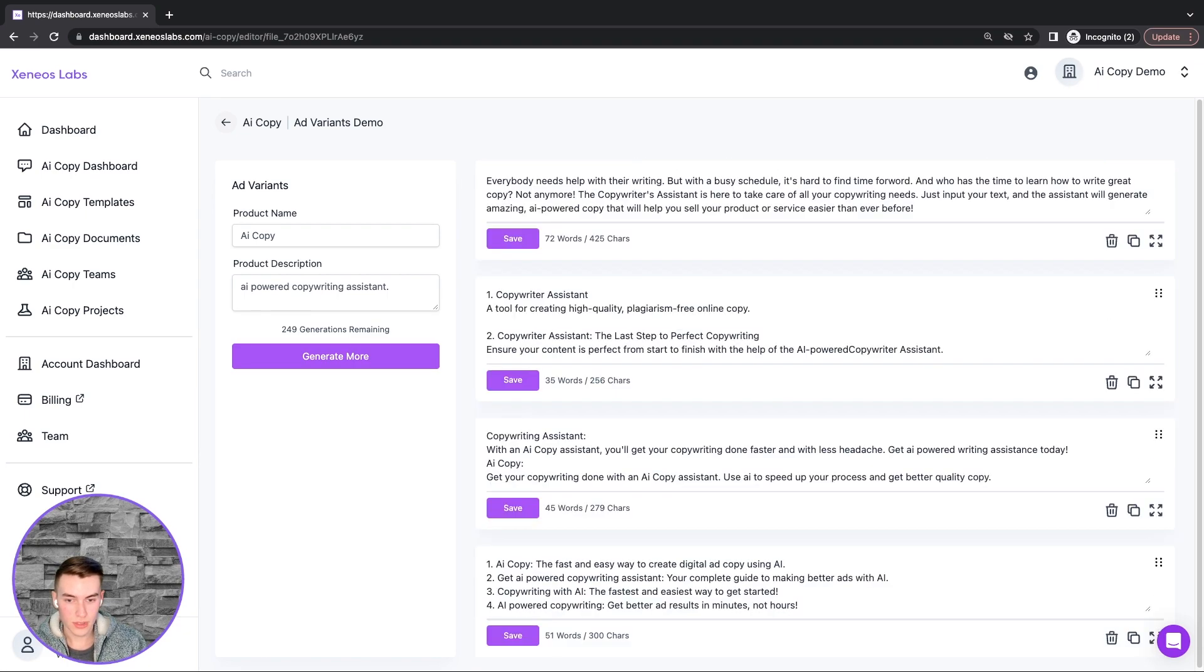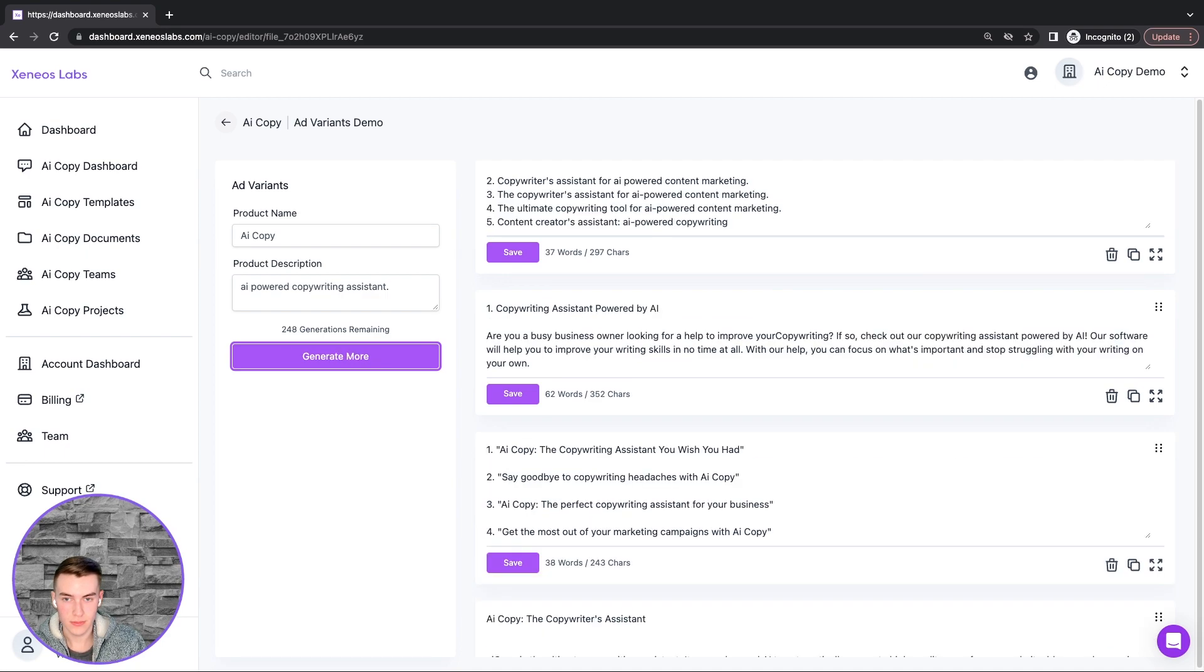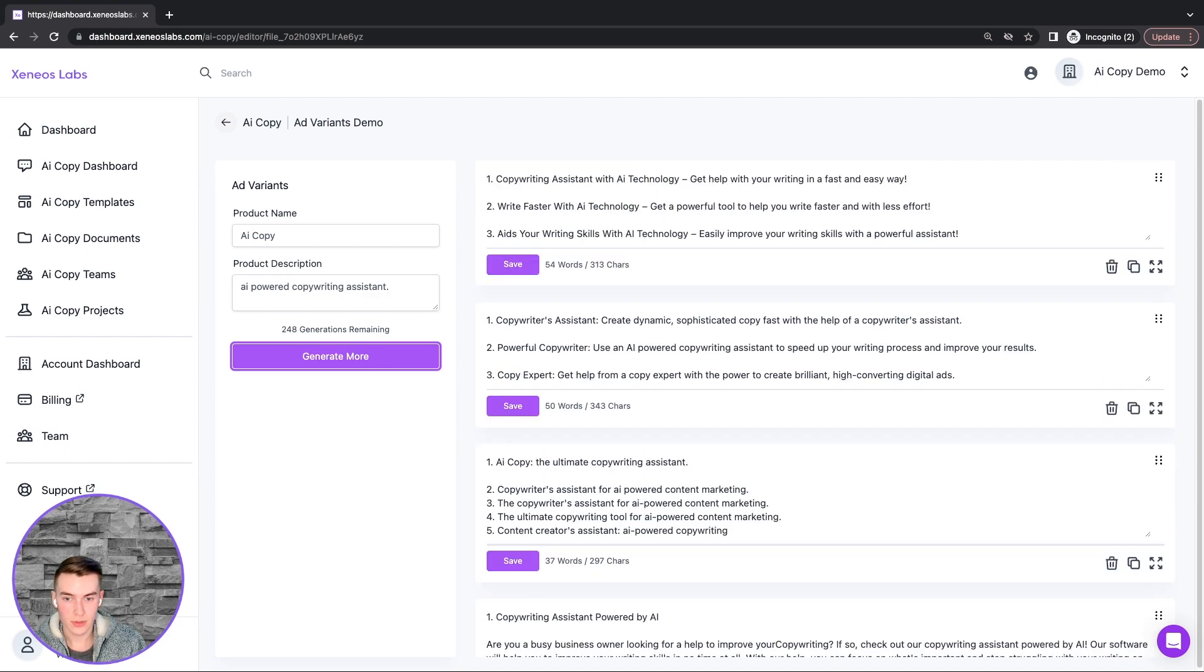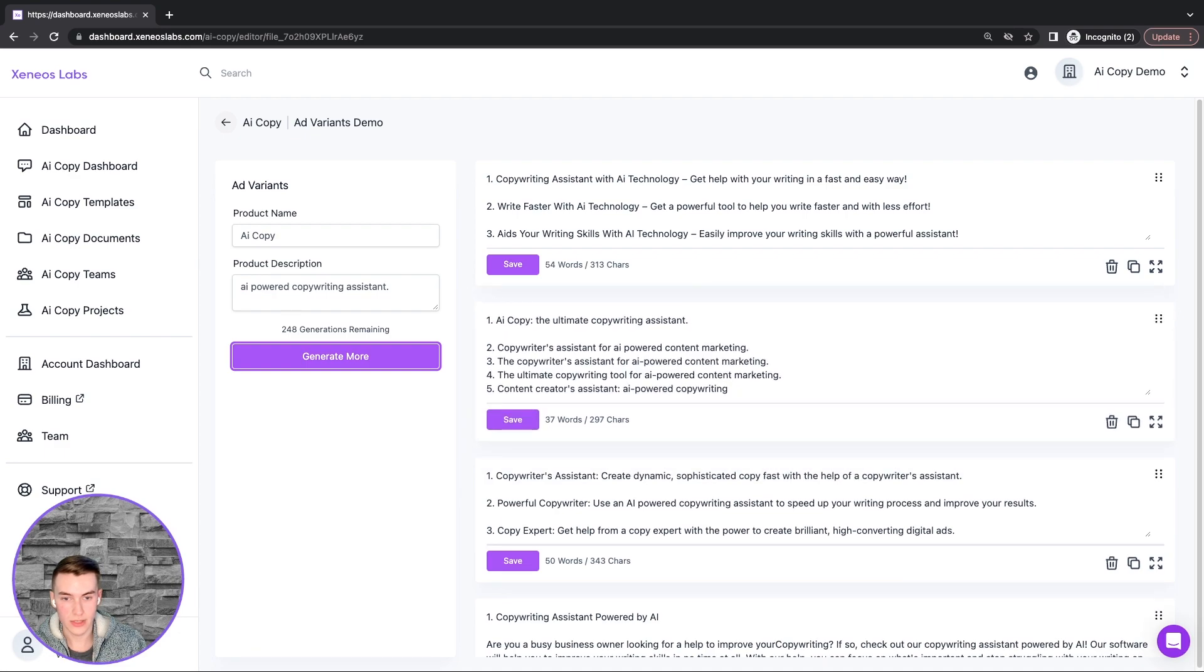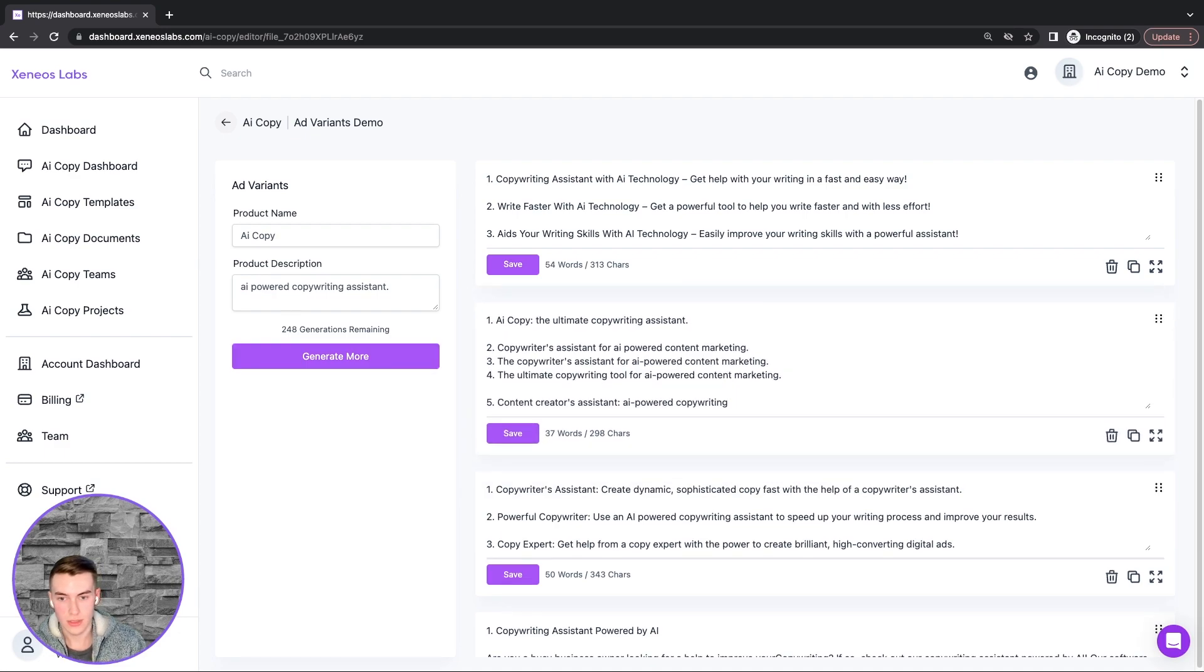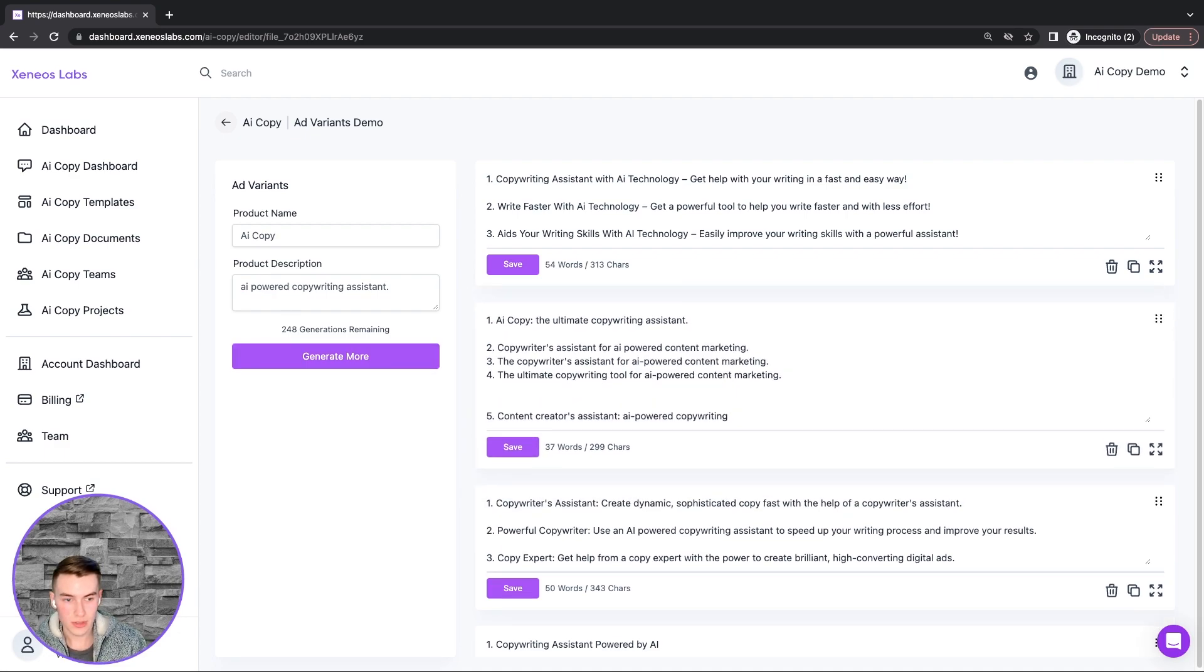Once we have done that, we can generate some more. And again, we can reorder these based on how we like, we can also edit them, and delete any we don't like.